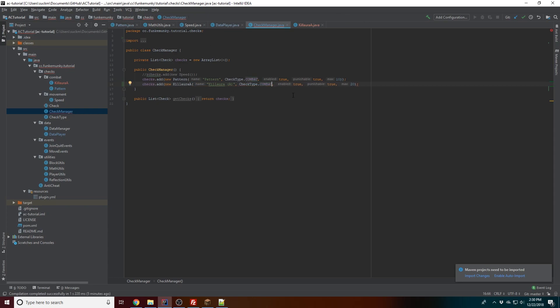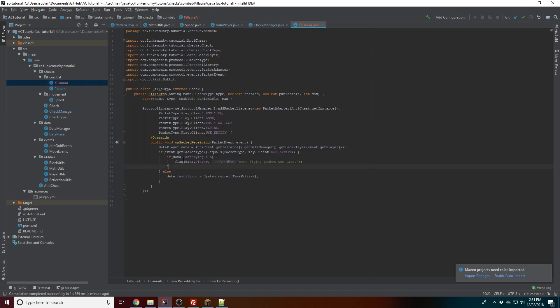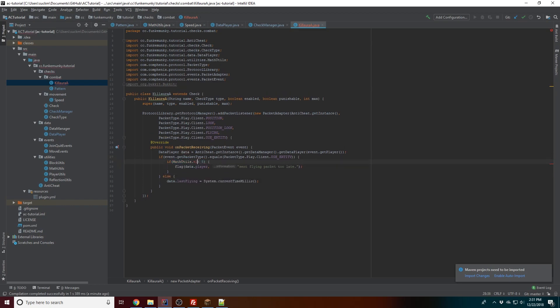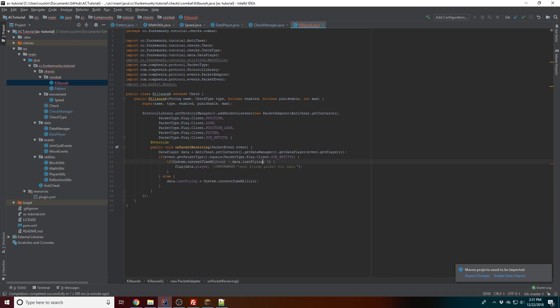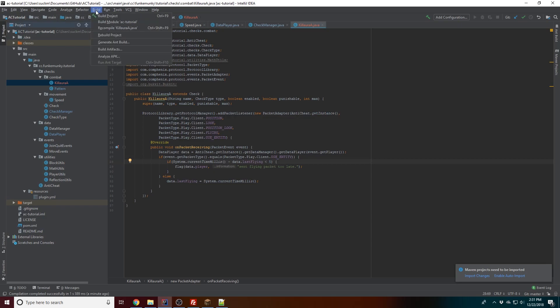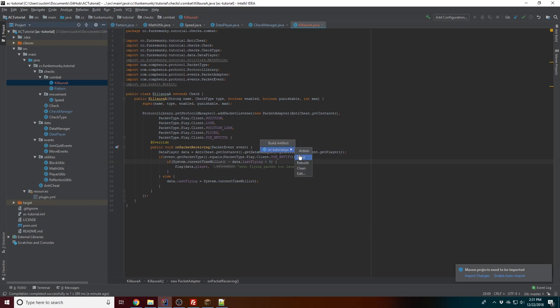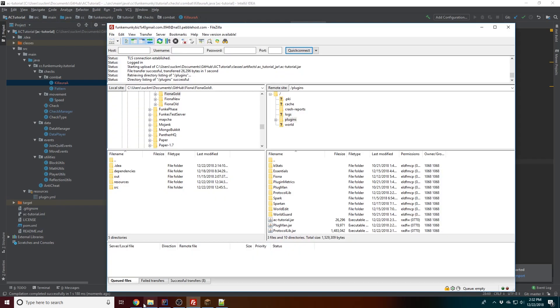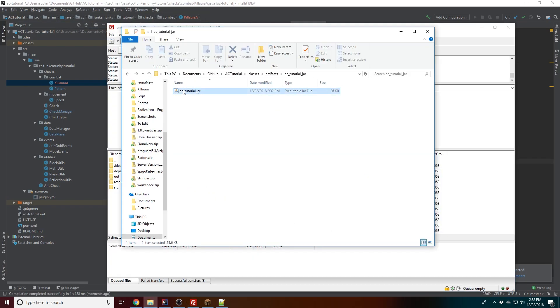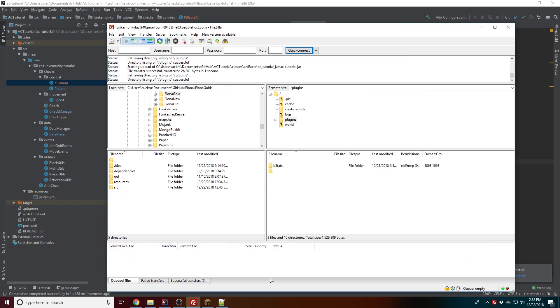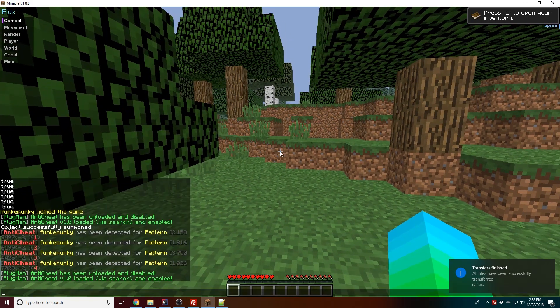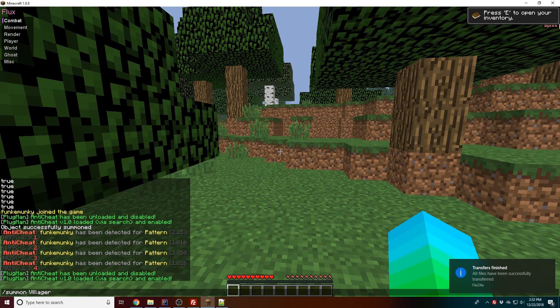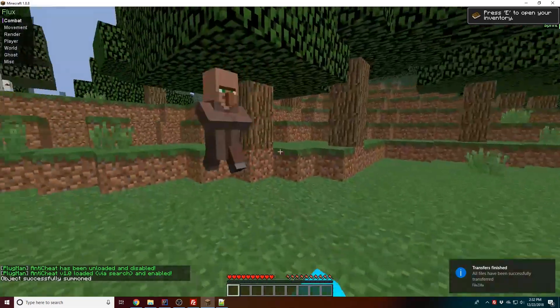Okay there we go. Put that there. Alright, I made a mistake. Okay so first, before we upload, we're gonna have to go ahead and do an elapsed check. So we don't have that - you just do system.currentTimeMillis() minus data.lastFlying is less than five. There we go, that should fix it. I made a mistake, my bad.